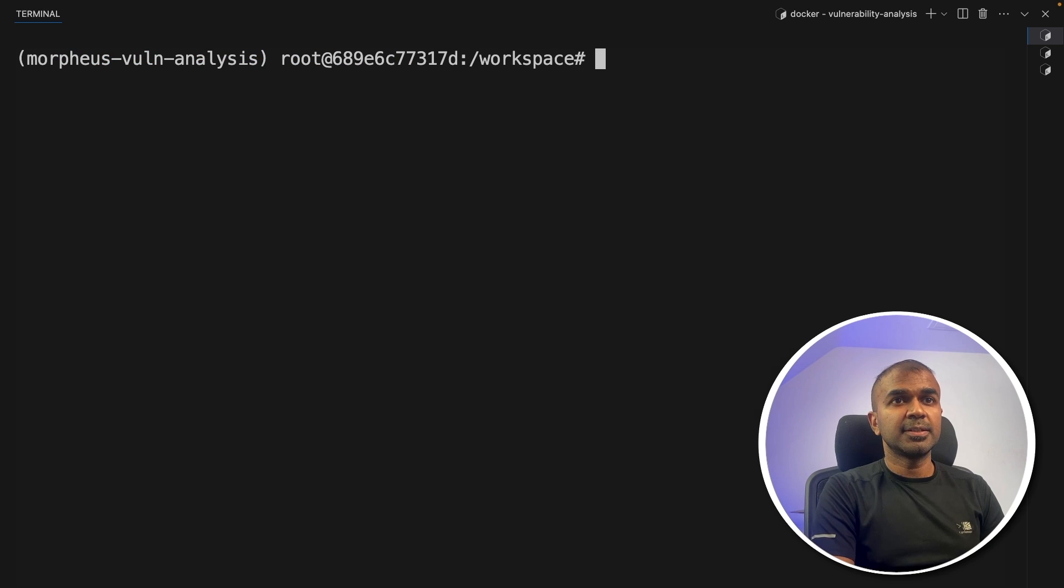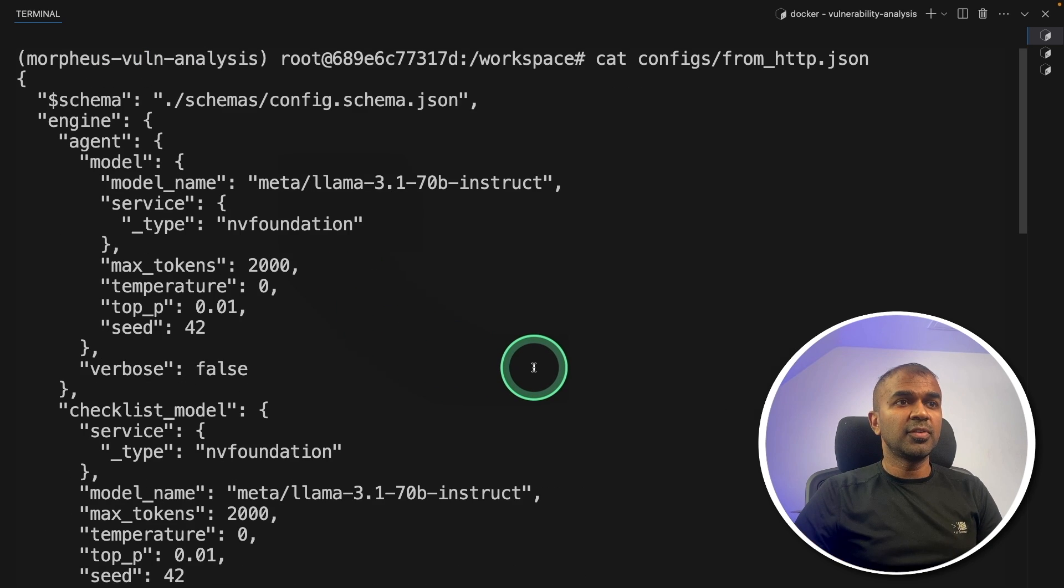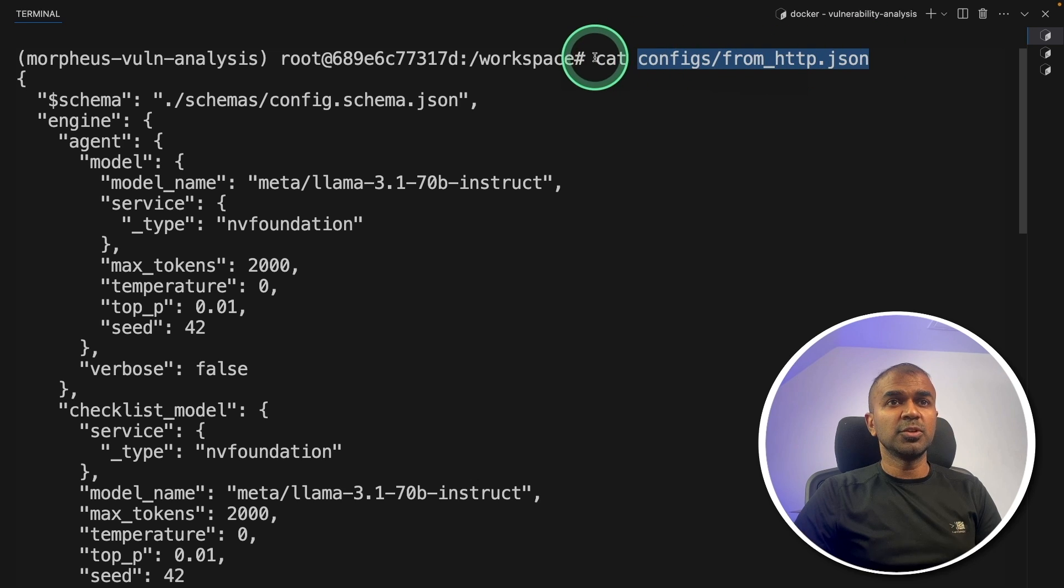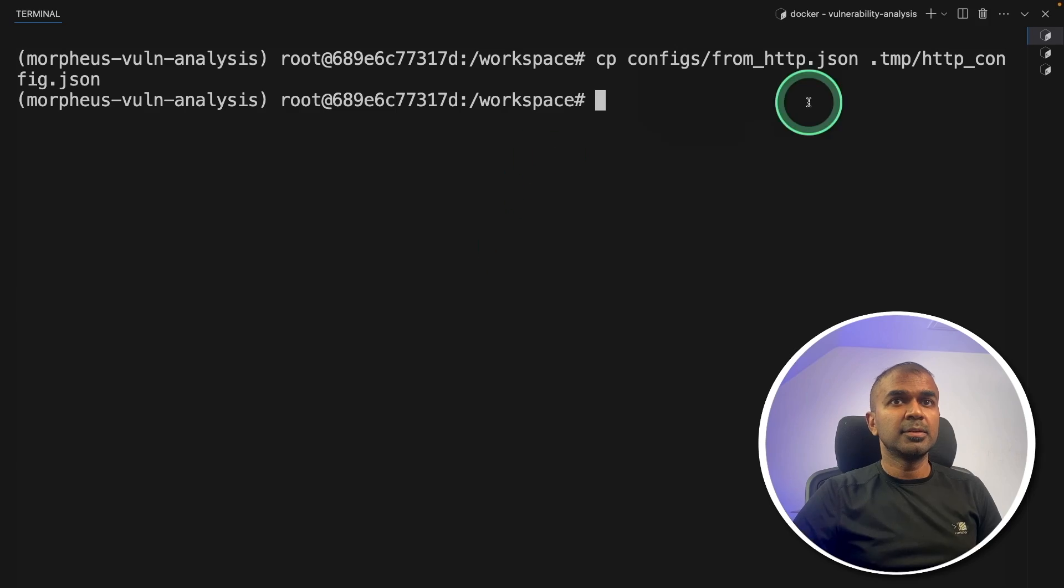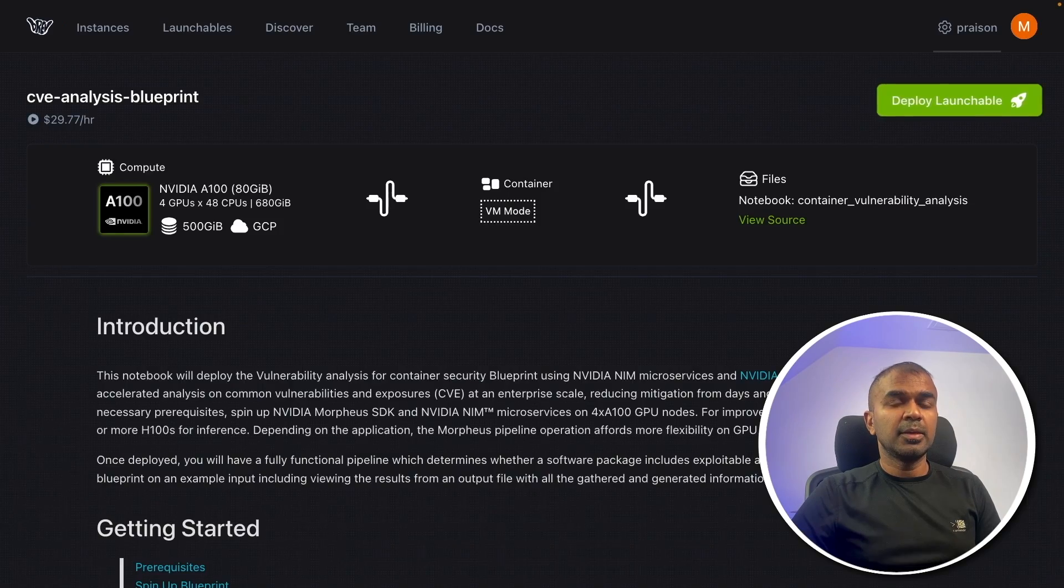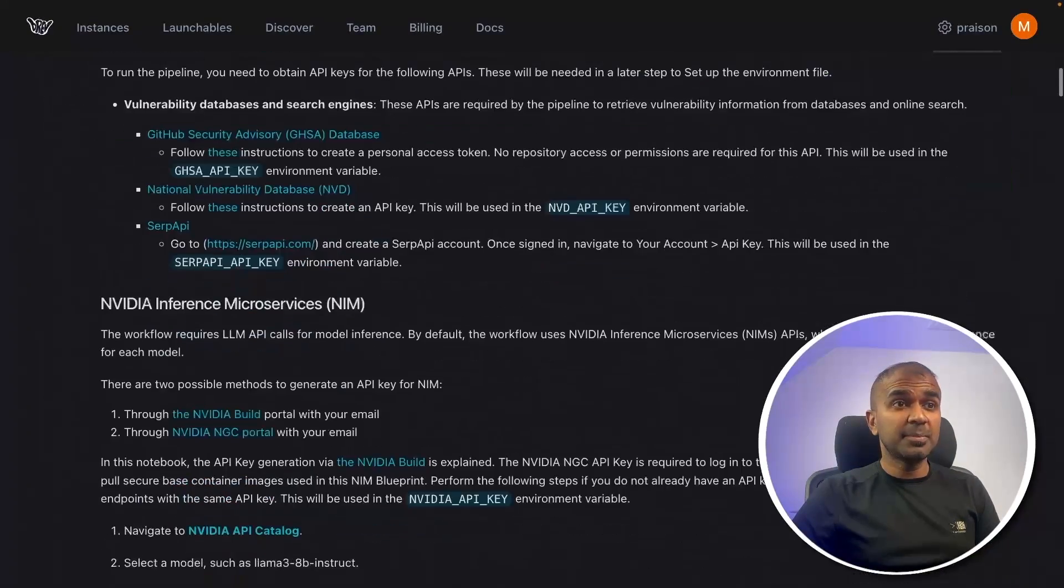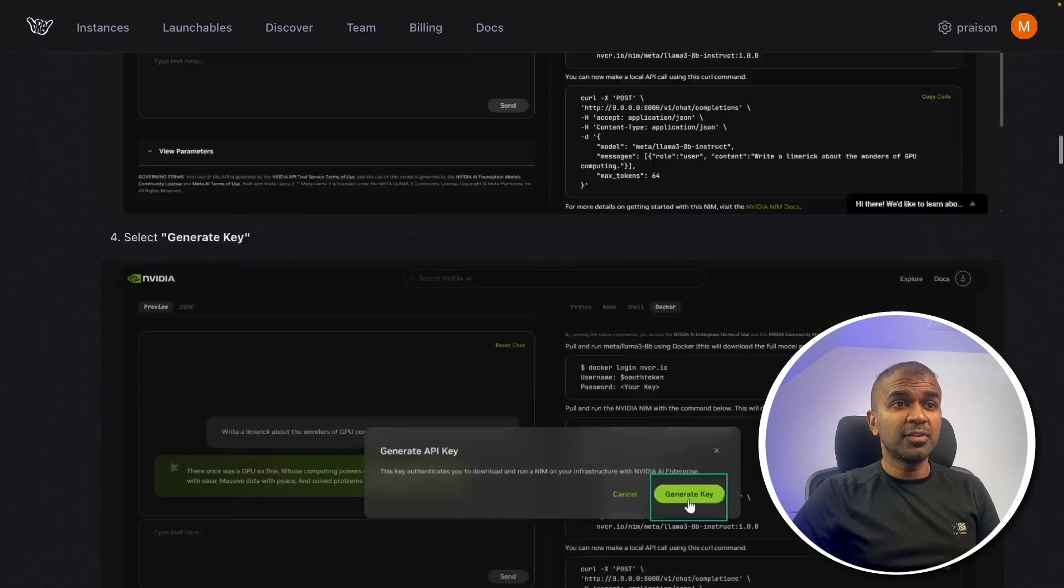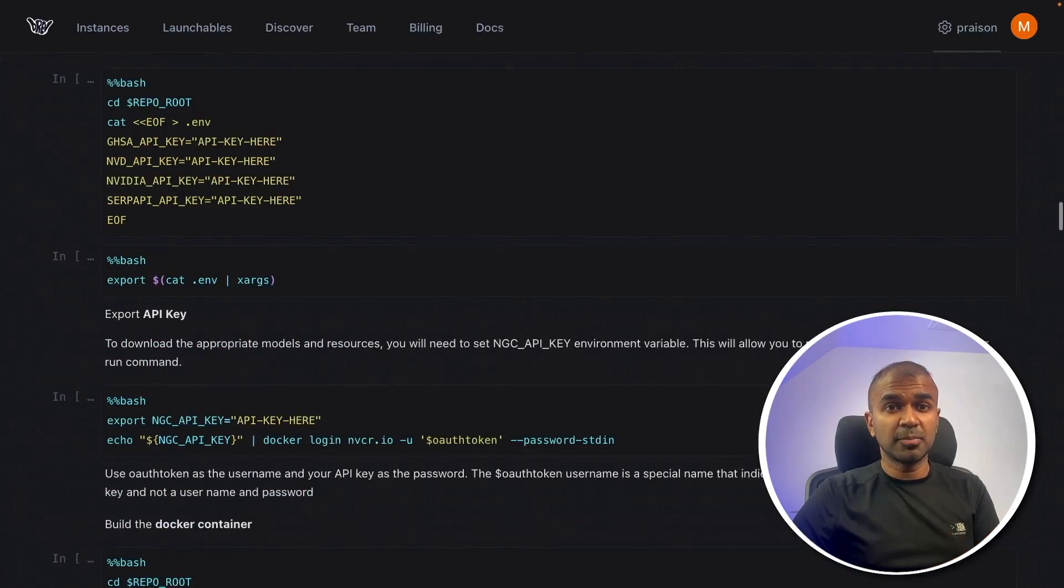So inside the container, you can see the configuration that is config slash from HTTP.json. So you don't need to do anything about this. We just need to copy this config like this to this .tmp path. If it's too much, do not be worried.